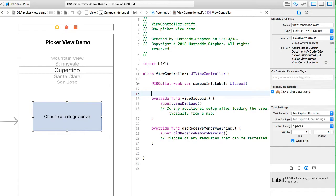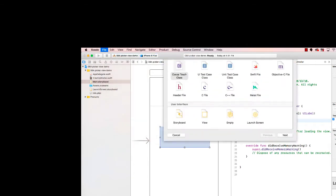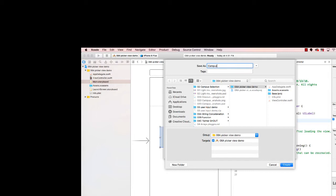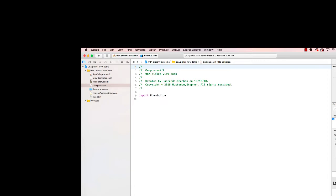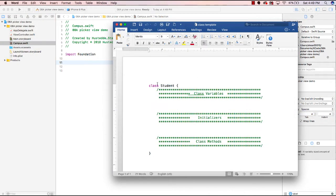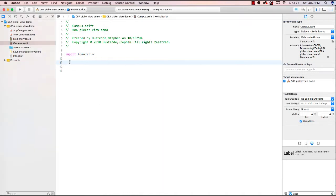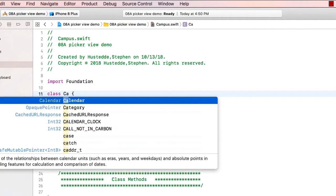Now we're going to create a class for our data. I'll go to the File menu, choose New File, create a Swift file, and call it campus.swift. I'll use the class template we created a couple of weeks ago, which has comment headers for the different areas of the class. I'll highlight 'student' and replace it with 'campus' to create our new class.